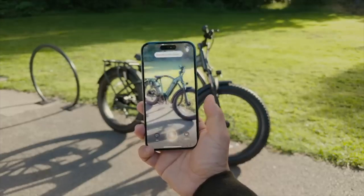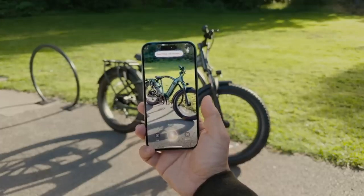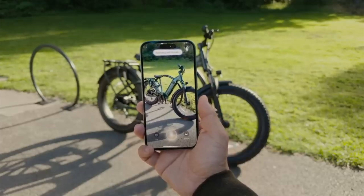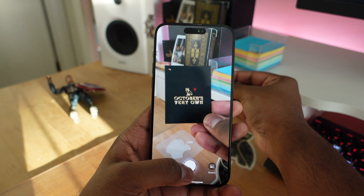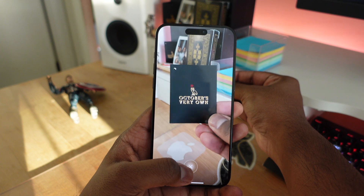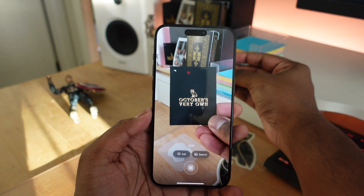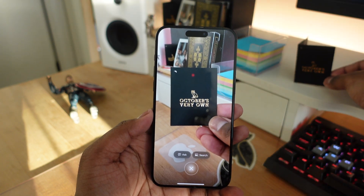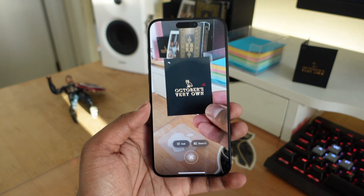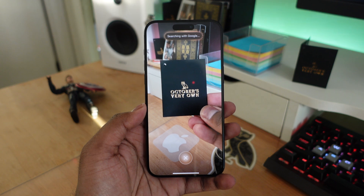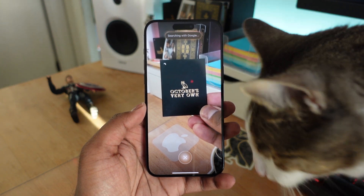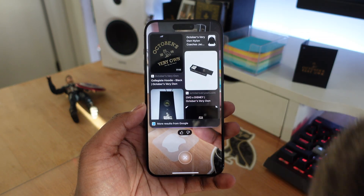If you're on an iPhone 15 model and want to get this feature, look no further — with iOS 18.4, you're going to have visual intelligence available on your 15 Pro models. And there you have it: visual intelligence coming to the iPhone 15 Pro lineup.